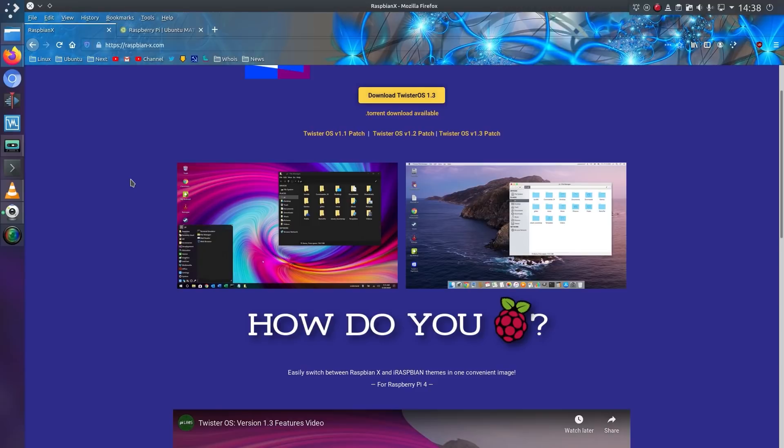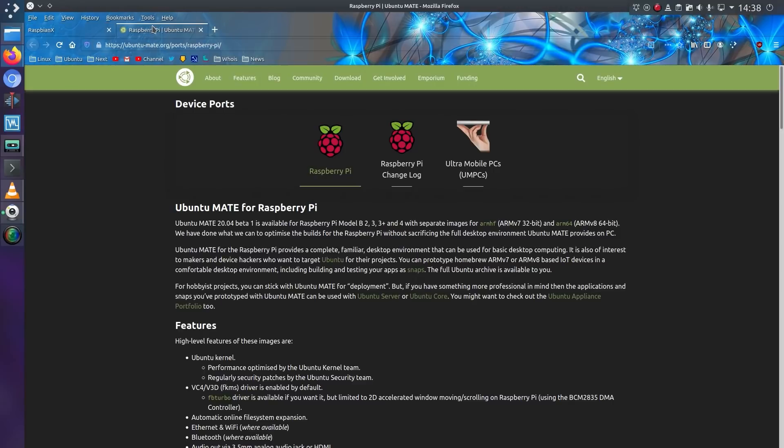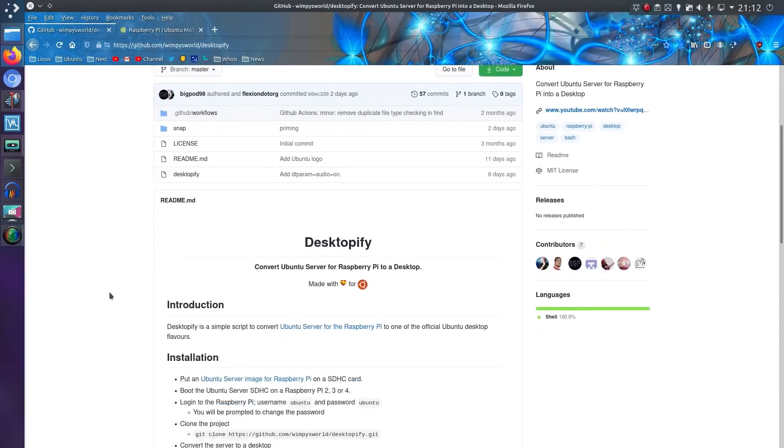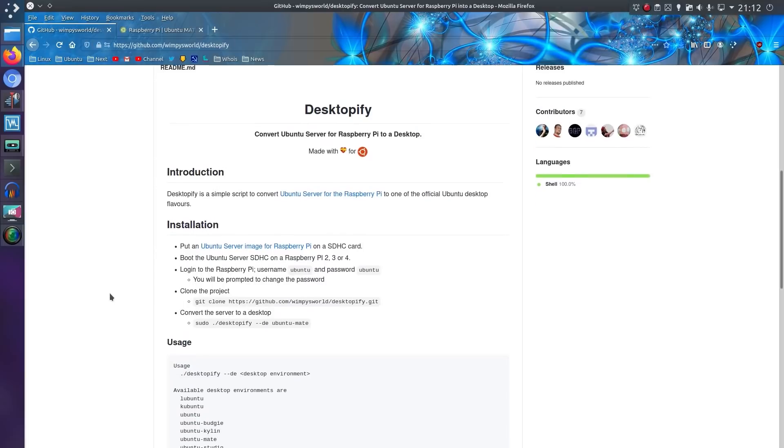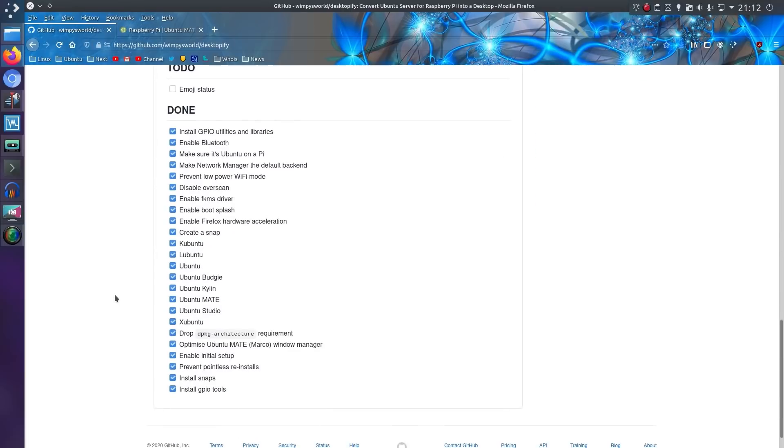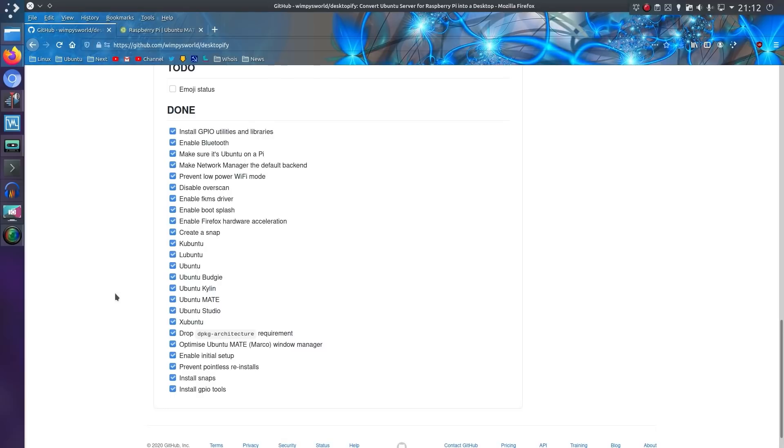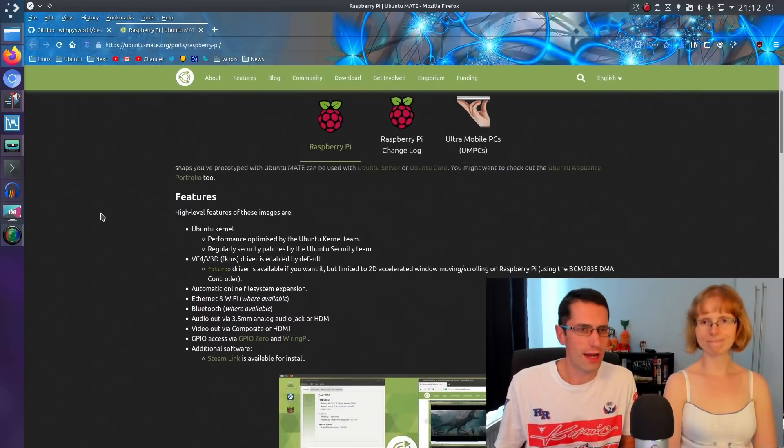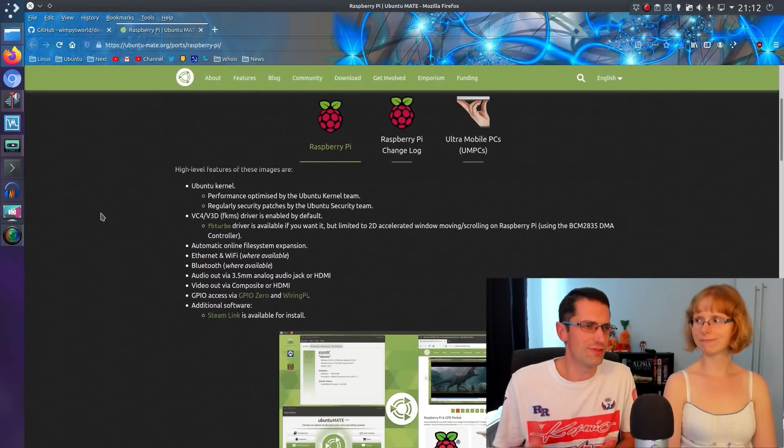So we will try that out. But another thing that happened was Ubuntu Mate's beta was actually released after we had filmed it. We were then made aware of the desktopify scripts that Martin Winpress had written, so we did manage to try that for the last day.